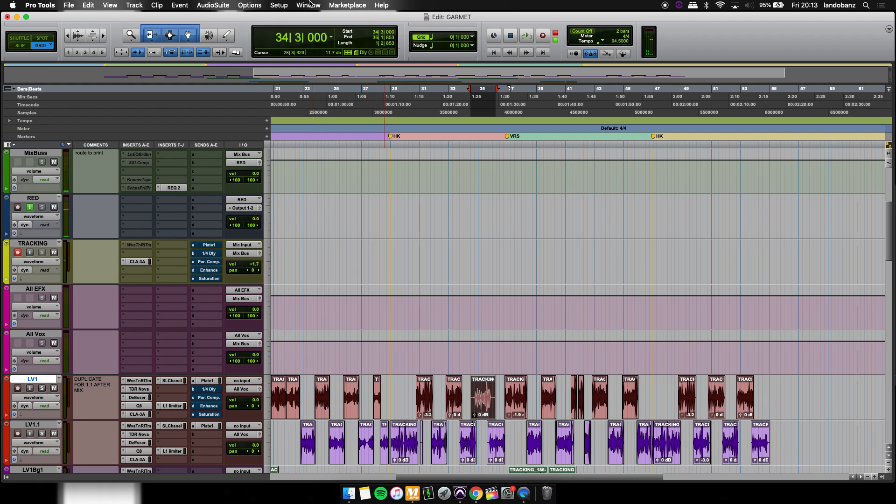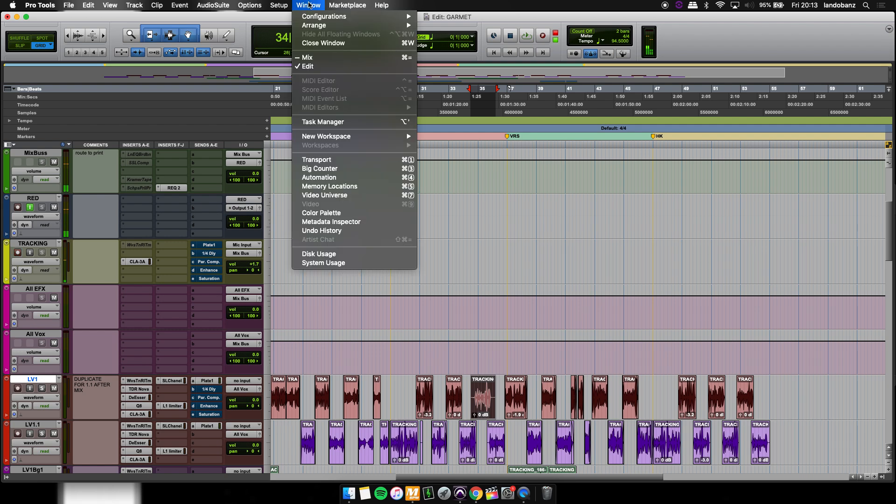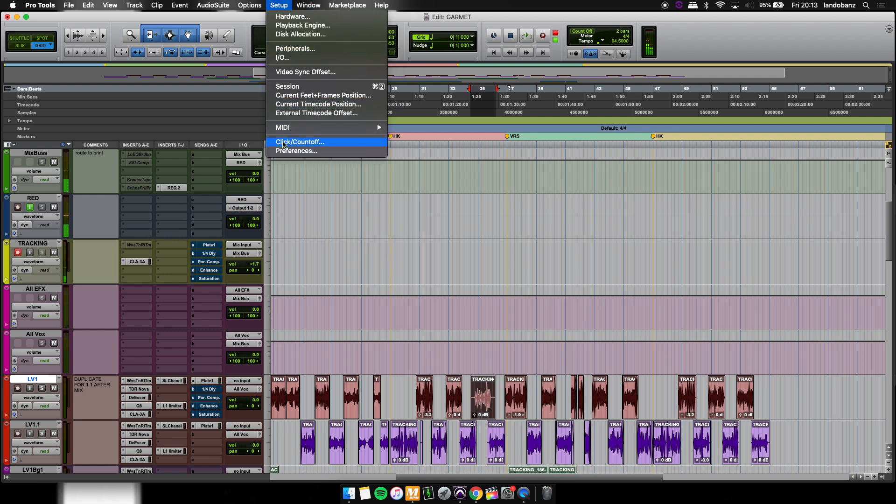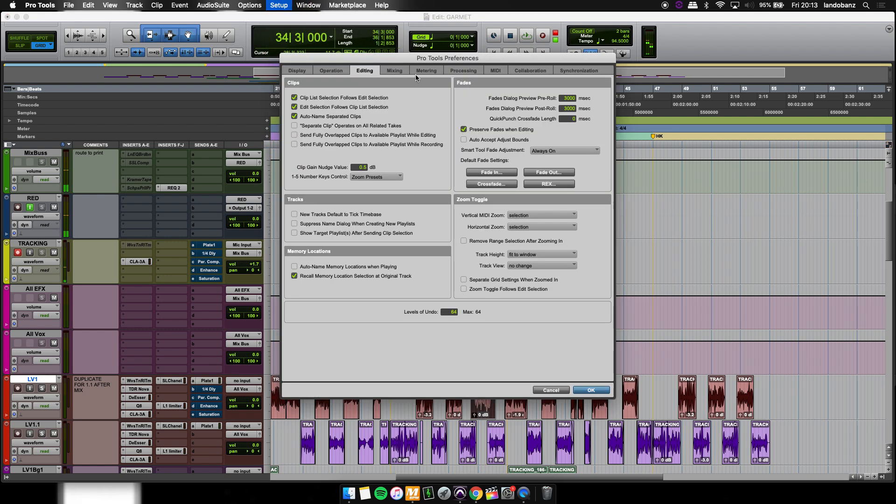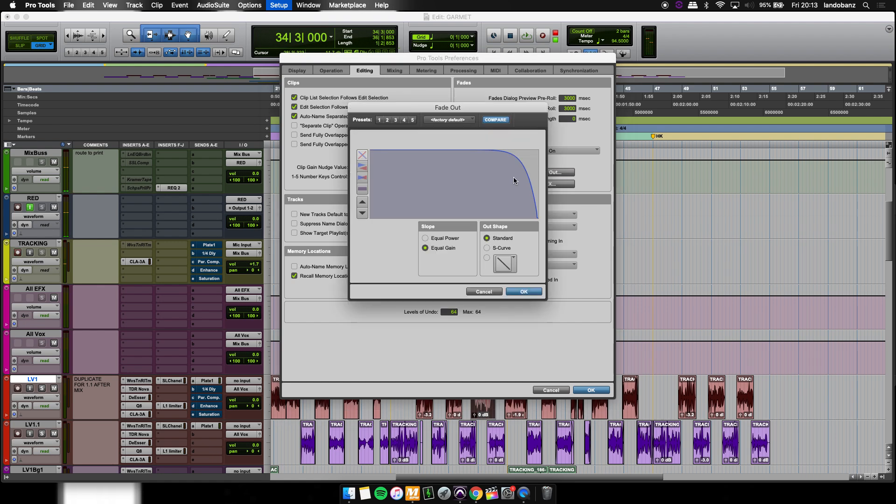First things first, we're going to open up Preferences. We're going to go to the Editing tab, and then we're going to hit Fade Out. The Fade Out is going to go to Equal Gain and go to Standard. You're just going to click and drag this curve up, replicate mine.